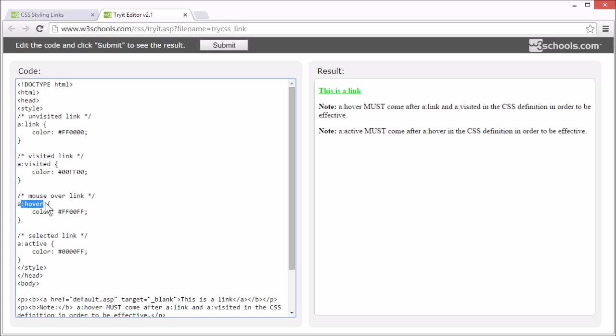Hover is a link when the user mouses over it, and active is a link the moment it's clicked.